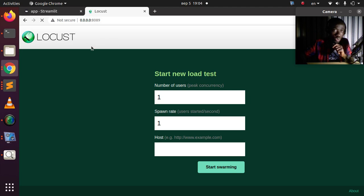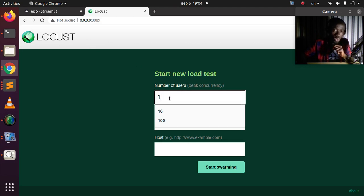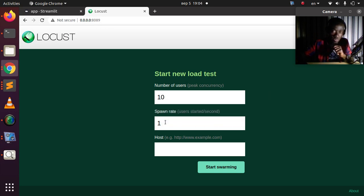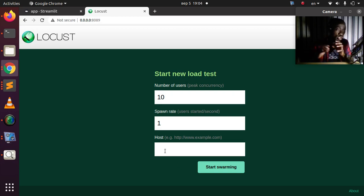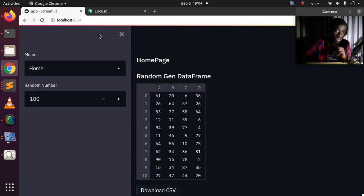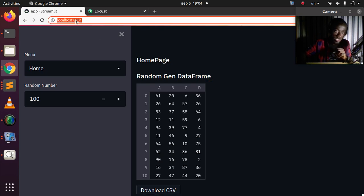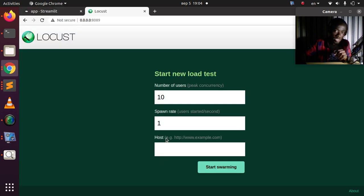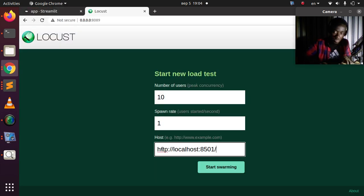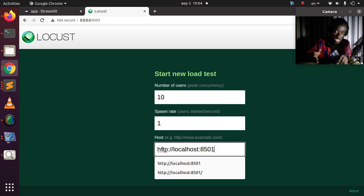This opens the Locust GUI. I can specify the number of concurrent users — let's say 10 users — and a spawn rate. The host is very important: this is the URL of the running Streamlit app. I'll copy and paste that URL here. Make sure there's no trailing backslash, otherwise it will give us failures.